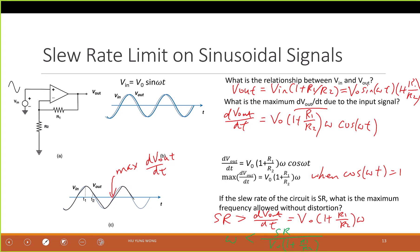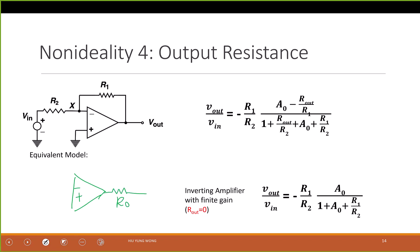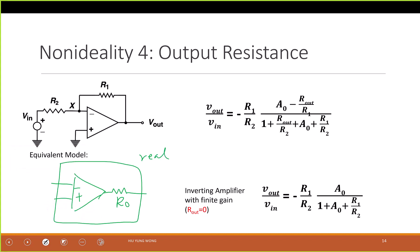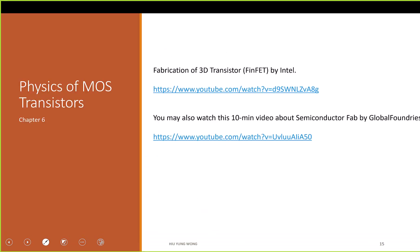The last non-ideality is output impedance. For an ideal op-amp the output impedance is zero, but we can model the real case by placing an output impedance in series at the output. This whole block becomes the non-ideal op-amp, and then you hook up external components like R1 outside. You can derive the effect yourself using KCL and KVL — just recognize that it has finite output impedance. That concludes the op-amp non-idealities section.